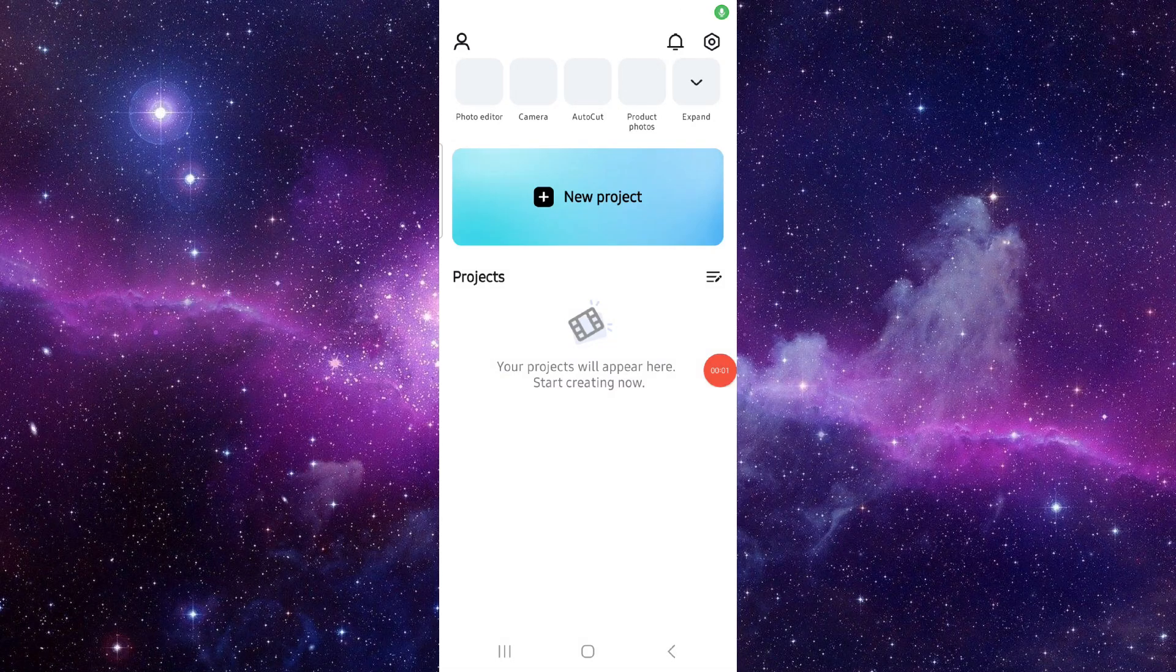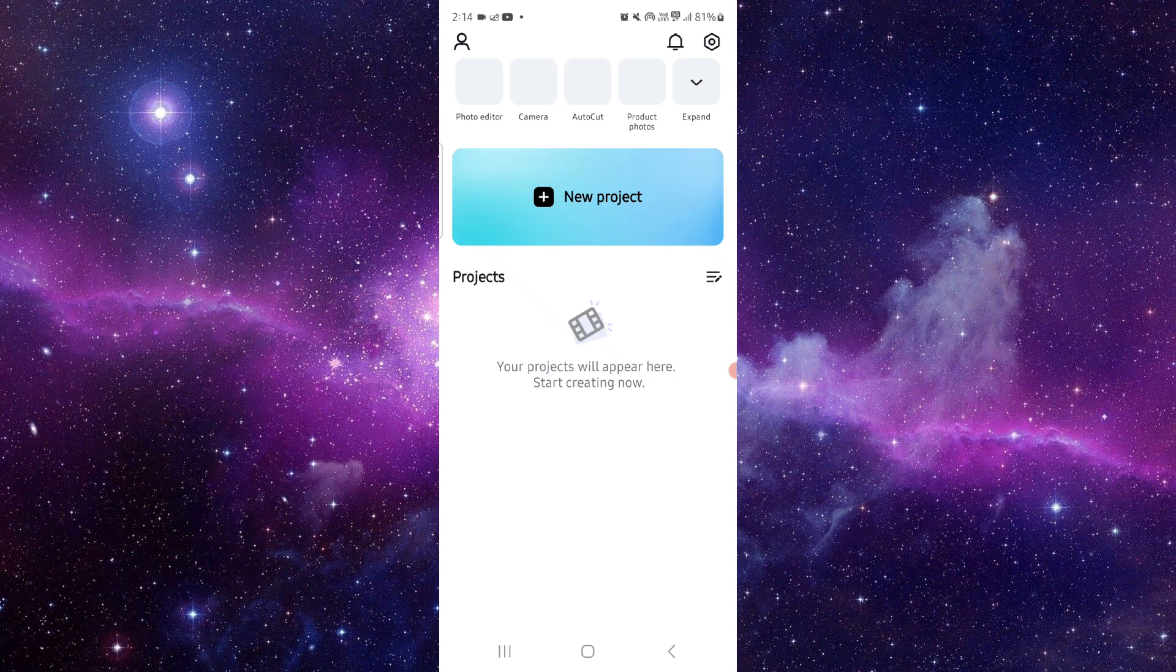Welcome back to my channel. In today's video, I will show you how to fix the CapCut app subtitle not showing. So let's get started. To fix this, you have to follow this easy step.